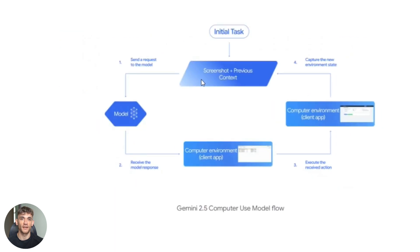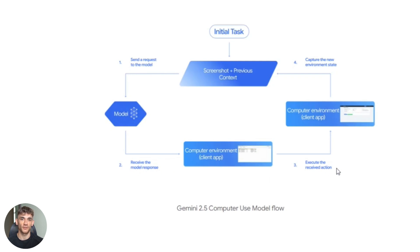It's a feedback loop. Prompt plus screenshot goes in, action comes out, action gets executed, new screenshot goes back in, repeat, and it keeps going until the job is finished or something breaks.